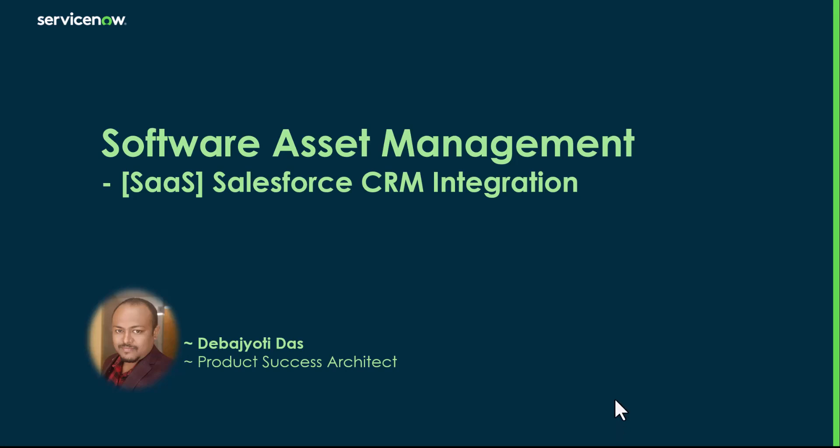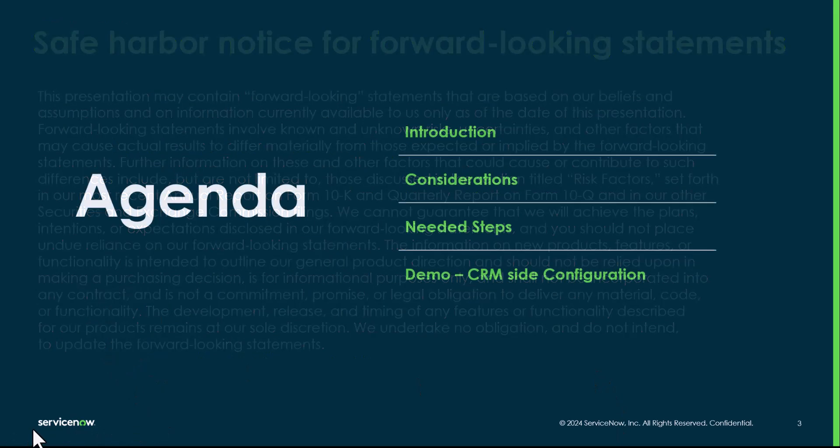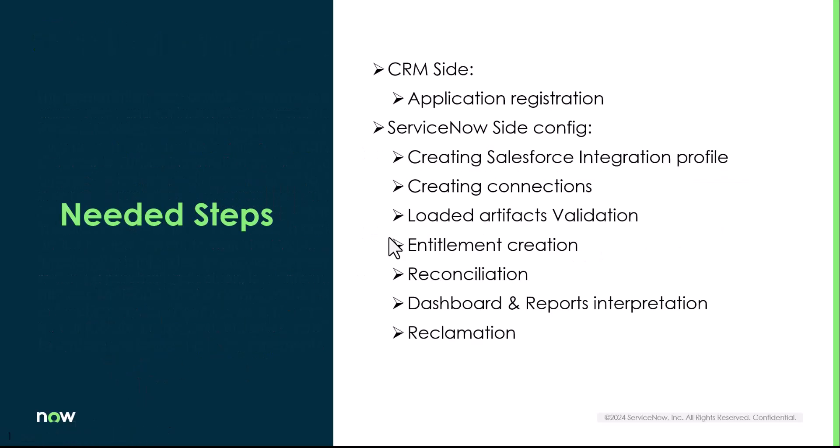So here in this session, we will spot check few of the data which got loaded due to the integration successfully working and then we'll create an entitlement, reconcile and we'll then see how the dashboards and the workspace looks like.